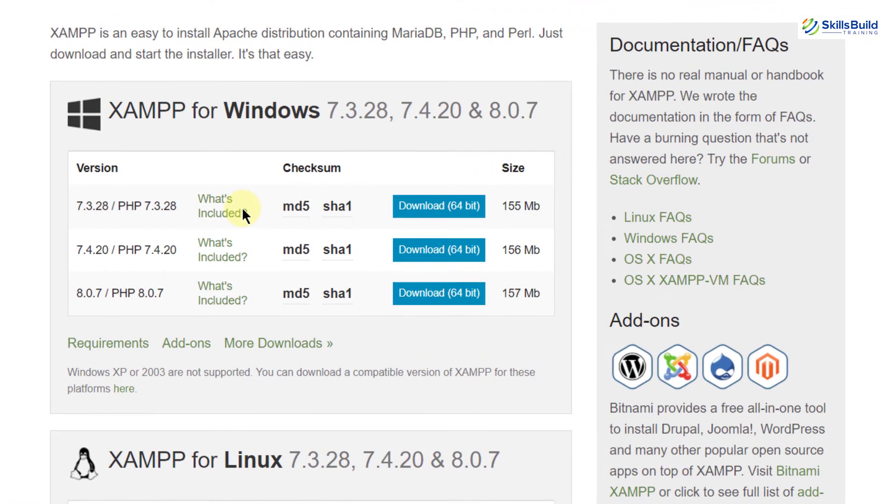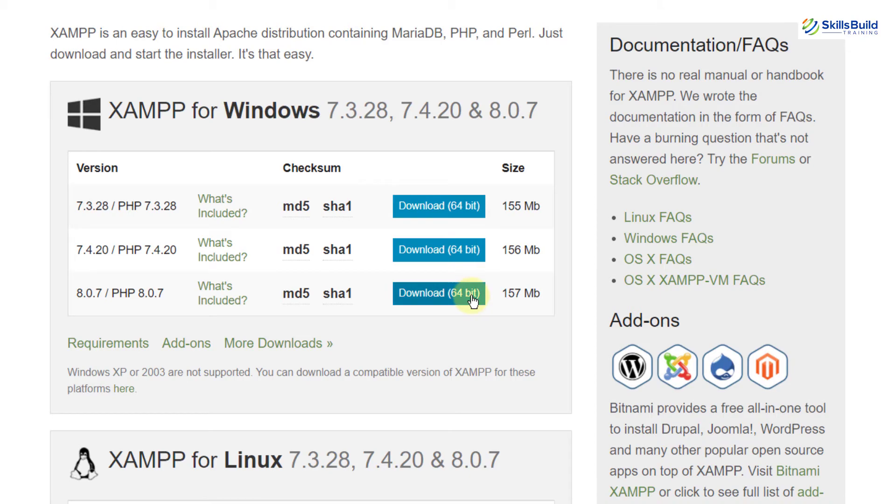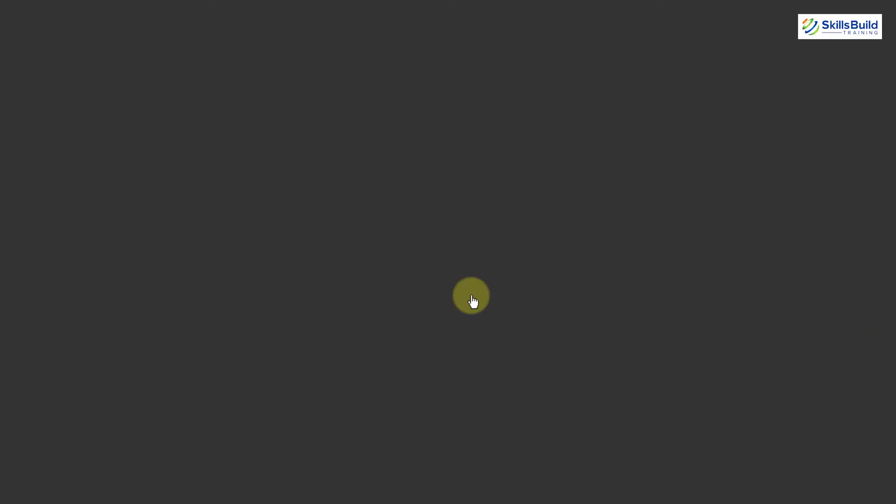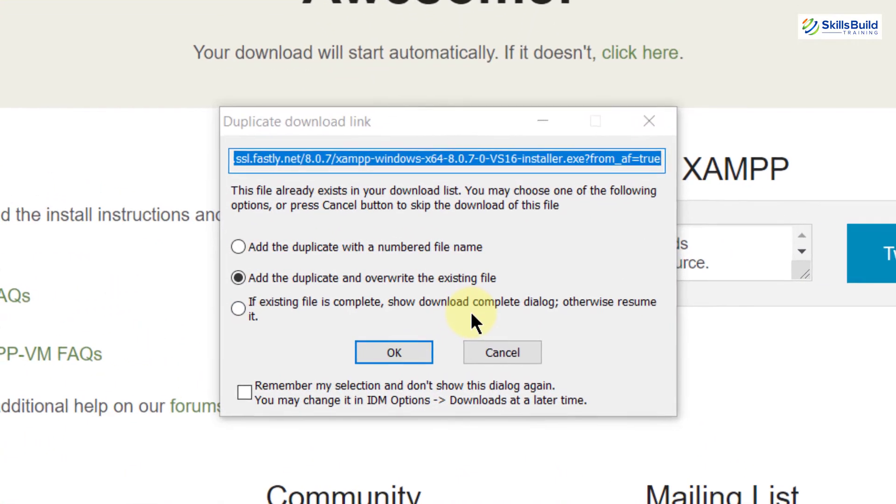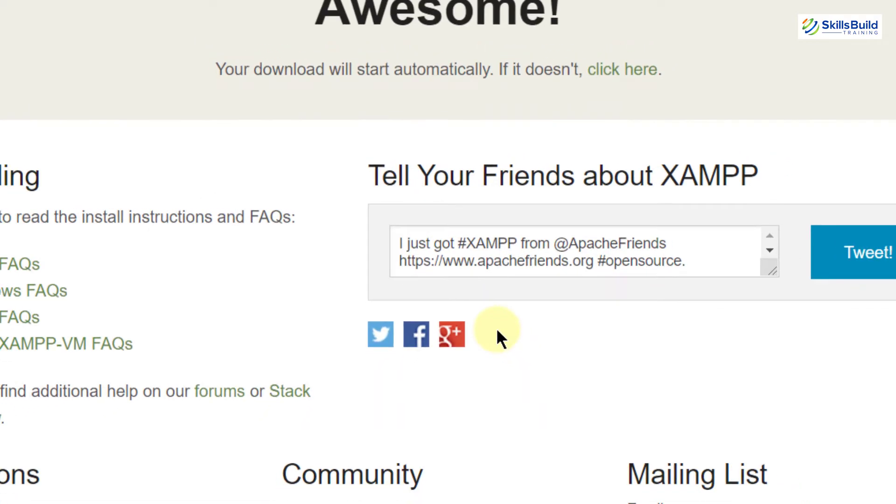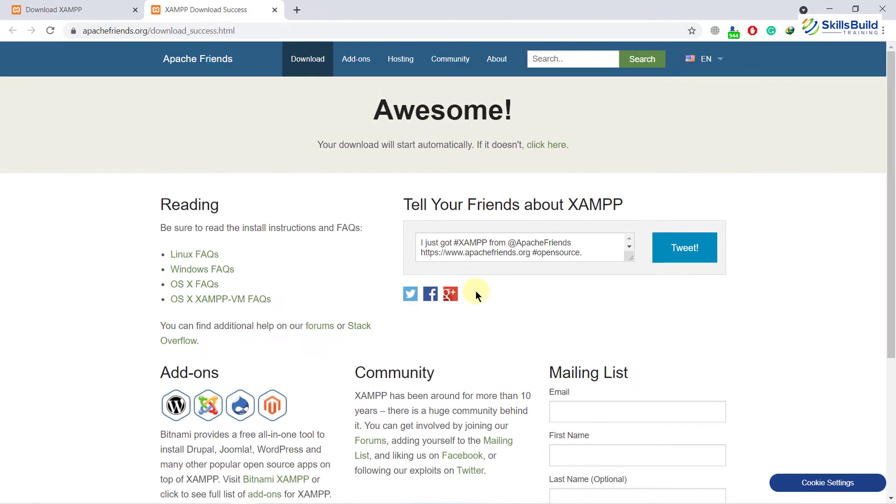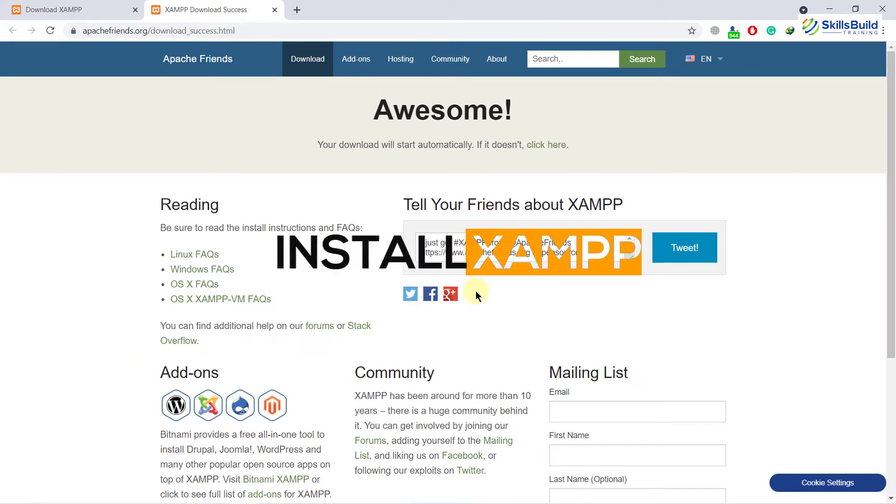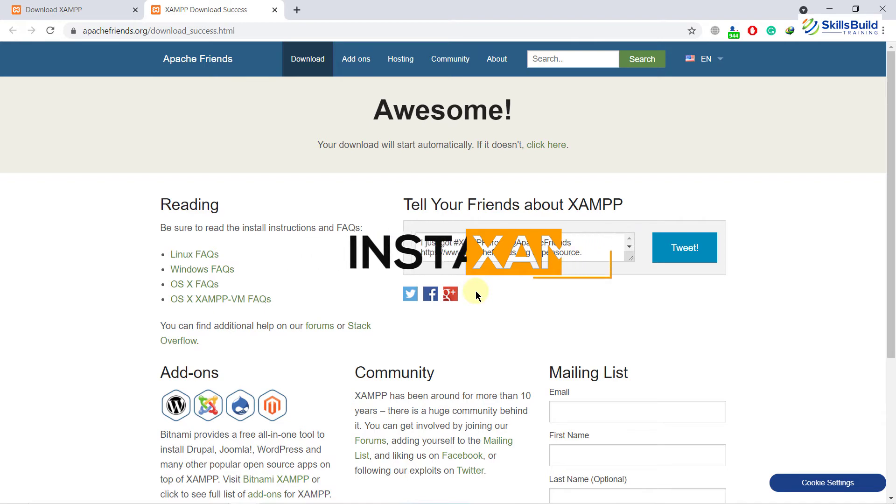So let's download XAMPP server for Windows. I will download the latest one. As you can see, it is 8.0.7. I'll just click on this download button and a new tab will open. I have already downloaded it, so that is why it says add a duplicate and overwrite the existing file. I will just cancel it. In your case, it will not show you this message. So download your XAMPP server and now I will show you how to install it.